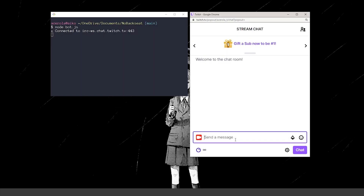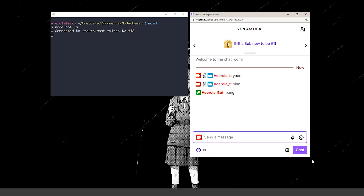And to show this in action, my bot is currently looking for any message in my chat that says ping, and it will respond with pong.